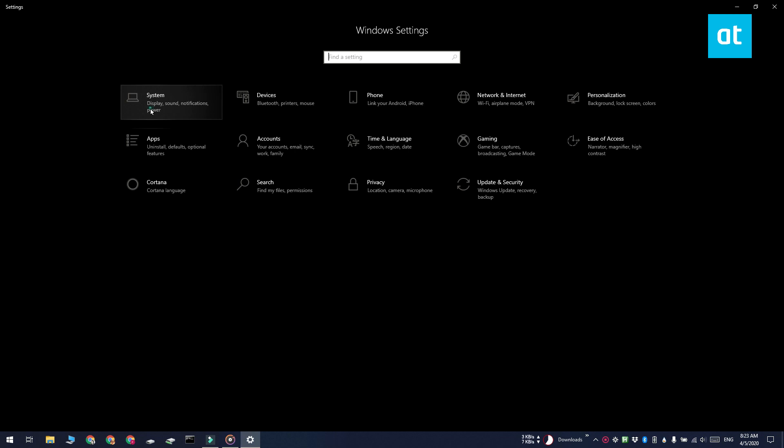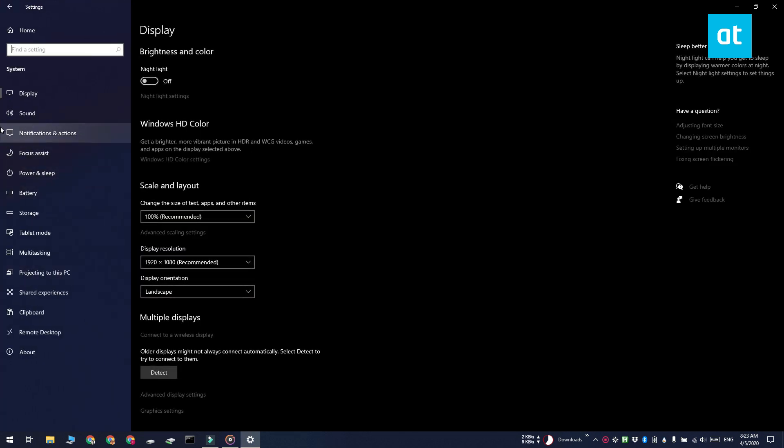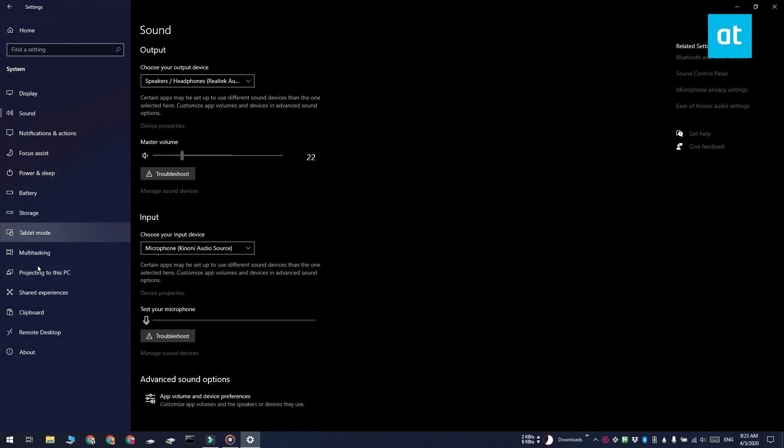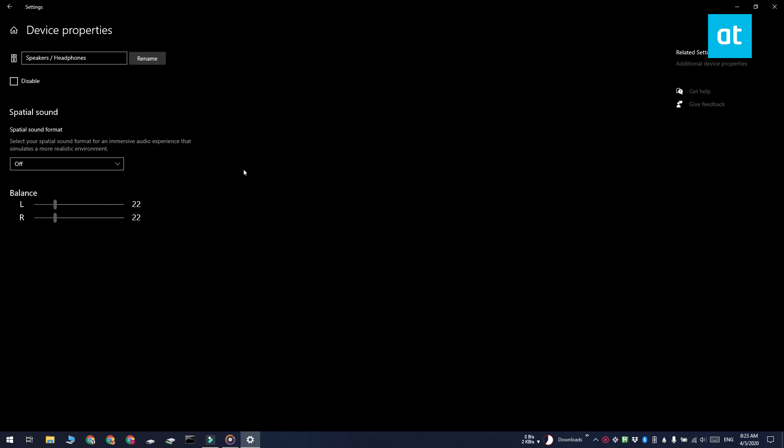Select the sound tab and you'll see a section for output and one for input. Under each section you'll see a device properties option. Click it and then on the device properties screen you'll be able to add a new name for the device. When you're done, click the rename button and the device will be renamed.